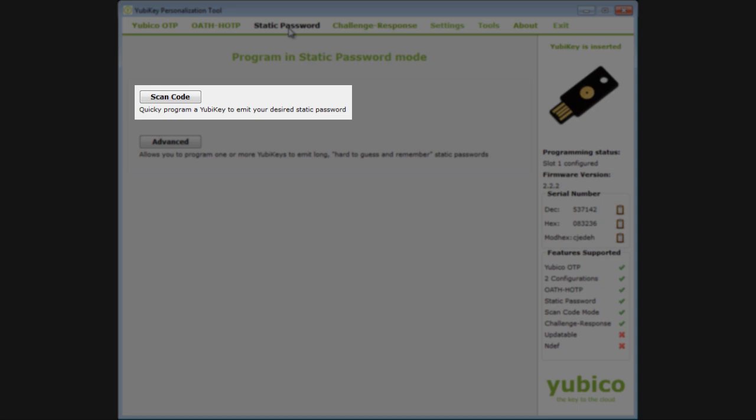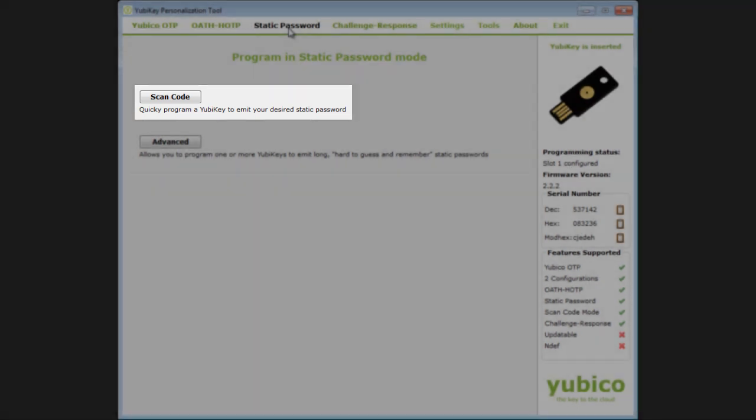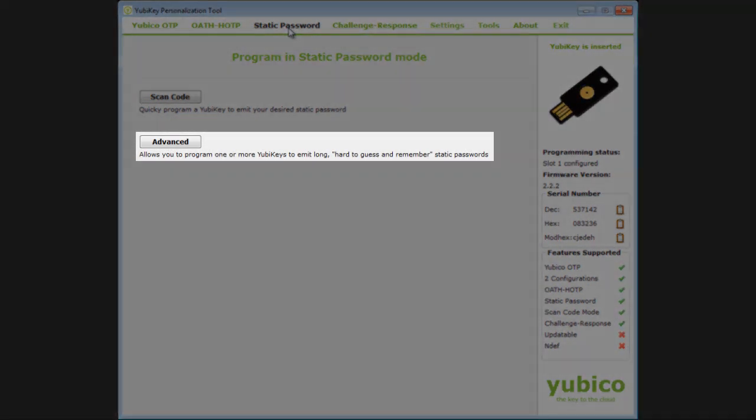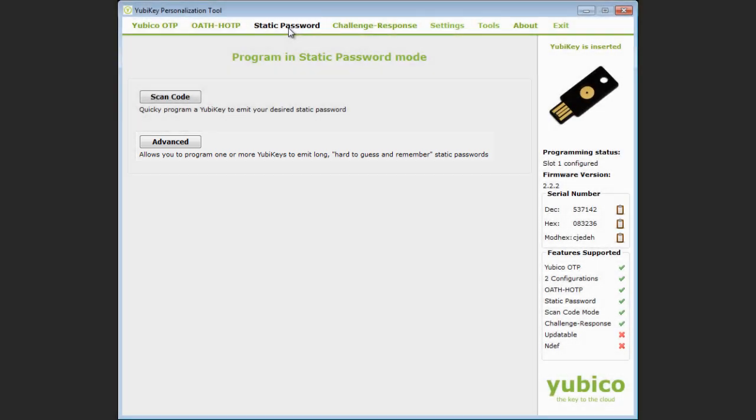The scan code option allows you to program the YubiKey to emit a specific password of up to 38 characters. While the advanced mode contains legacy options for different generation schemes not recommended for general users.